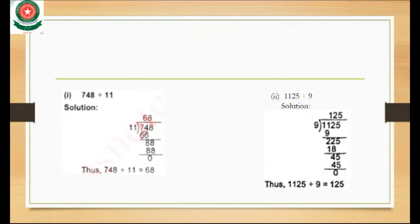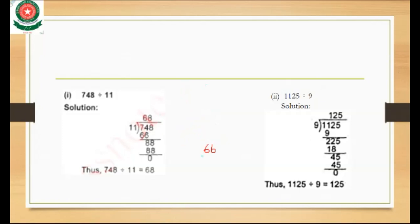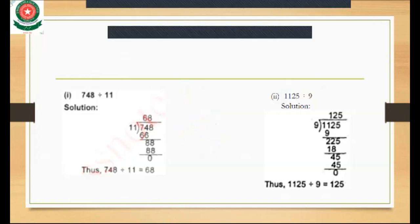We take the two digits 74. Now, 11 times 7 is 77, and 77 is greater than 74, so we take 11 times 6 which is 66. We place 66 and subtract.